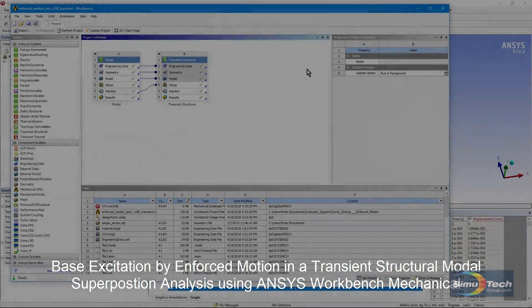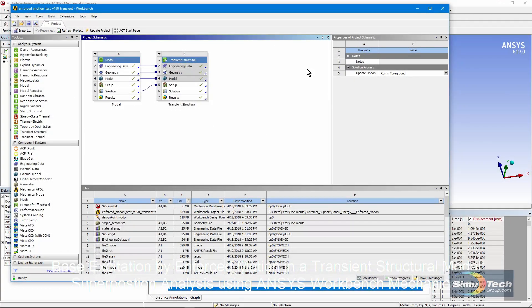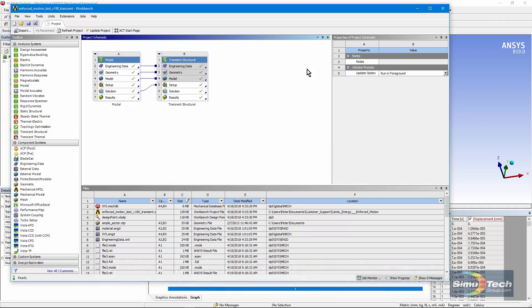Hello and welcome to this presentation on ANSYS Workbench Mechanical. We're going to review a modal superposition transient structural run. What's interesting about this example is that it will have enforced motion.